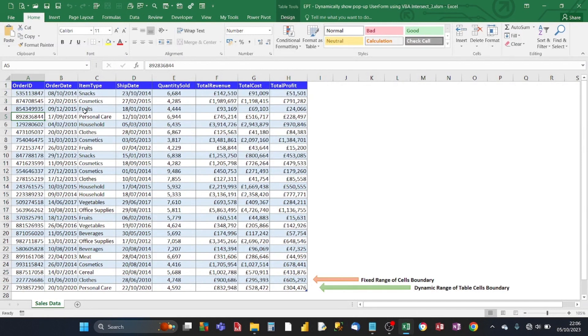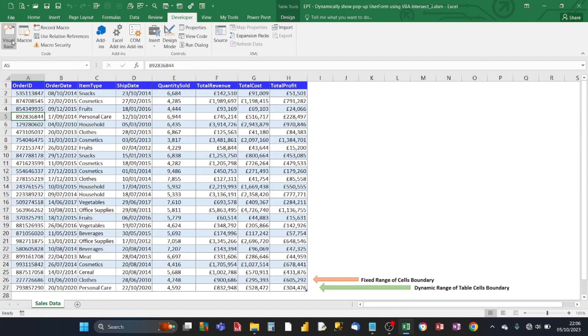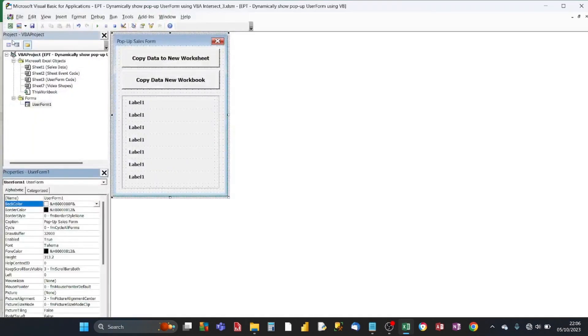So the first step is to create a user form. You create your user form in the VBA editor. And to open up the VBA editor within Excel, there's two methods. You can either, from the menu, go into the developer tab and click on visual basic. Or if you want to do it purely through your keyboard, you can press alt and F11 keys. So if I click on the visual basic button, I've already got the pop-up cells form created.